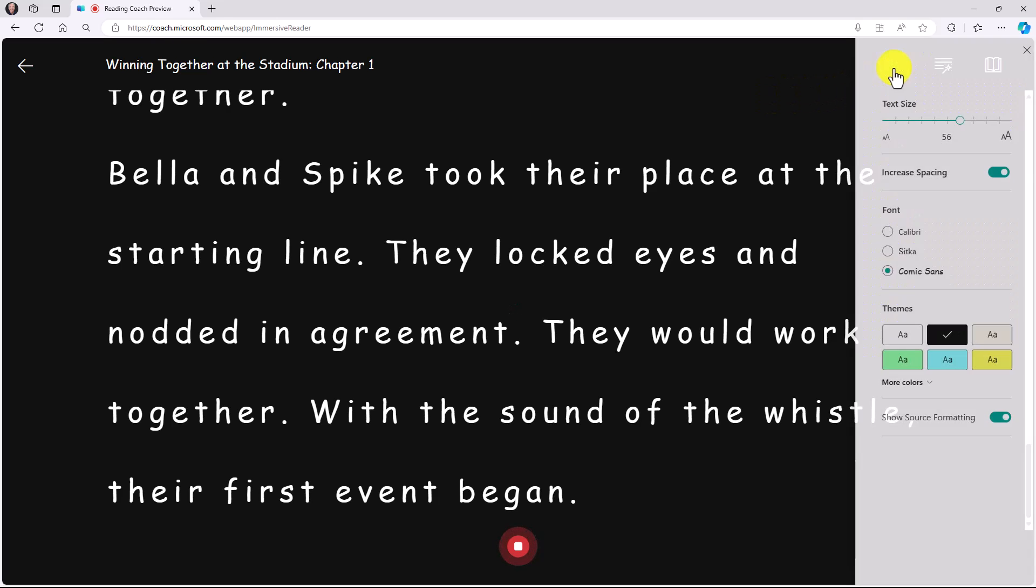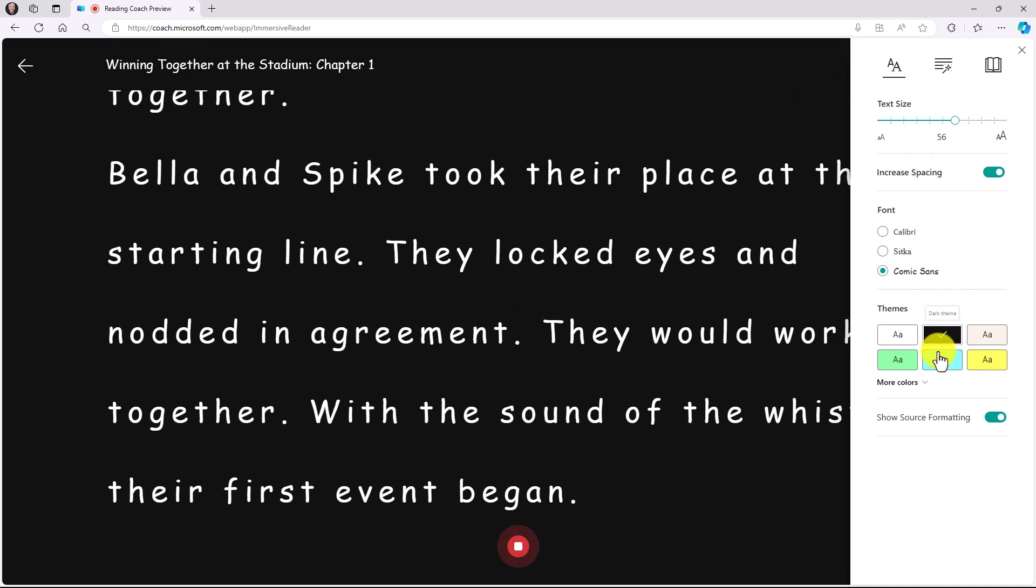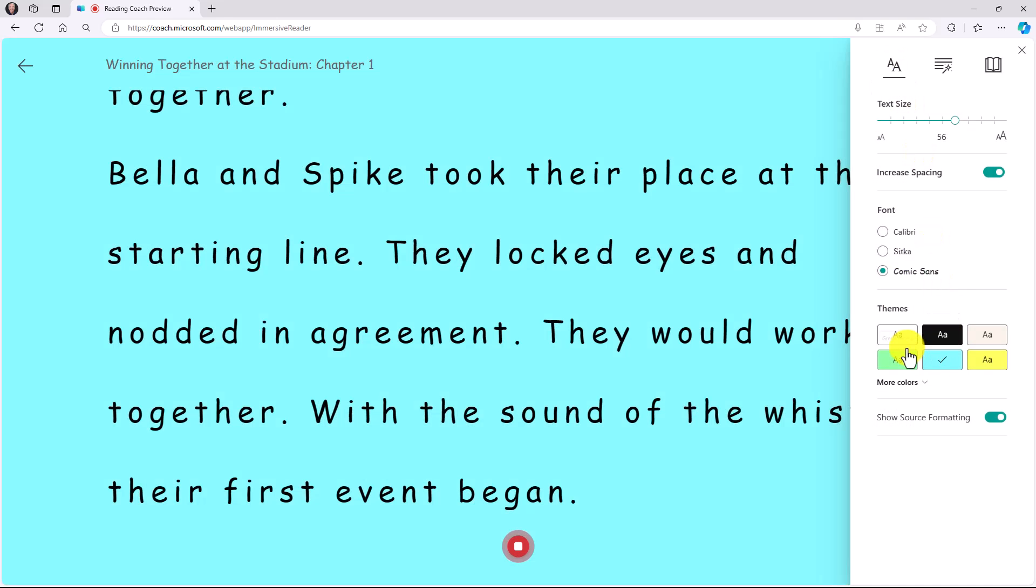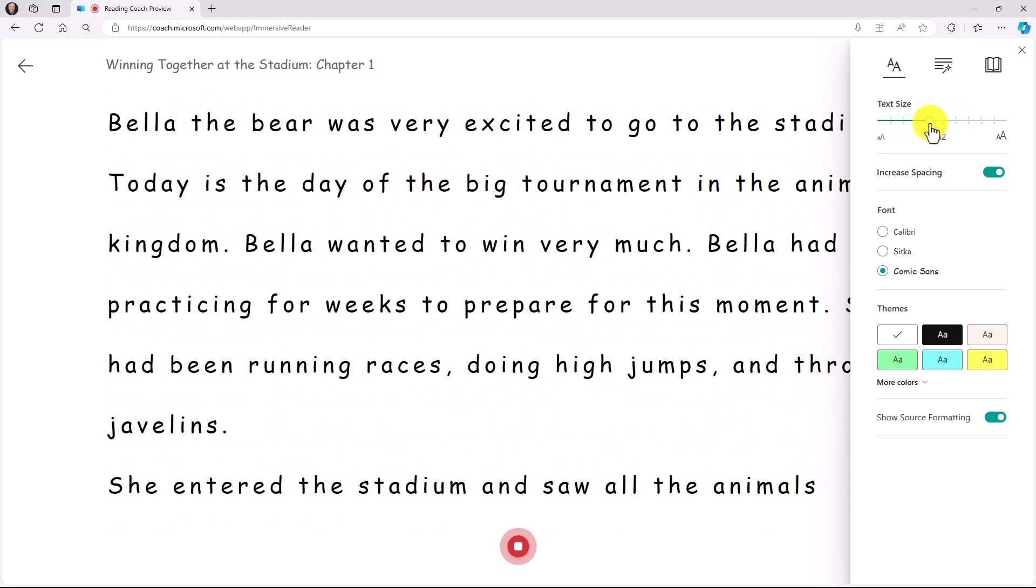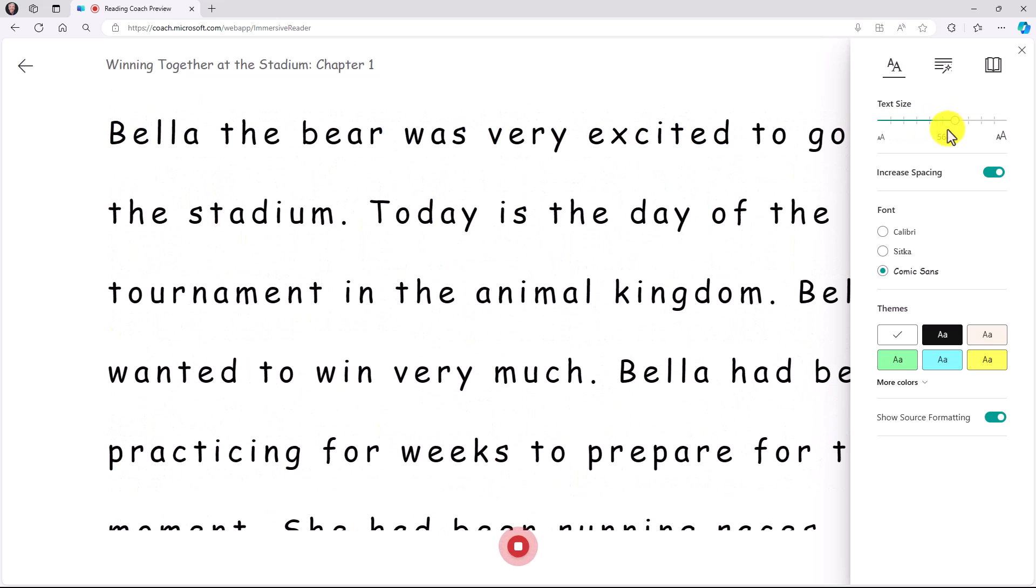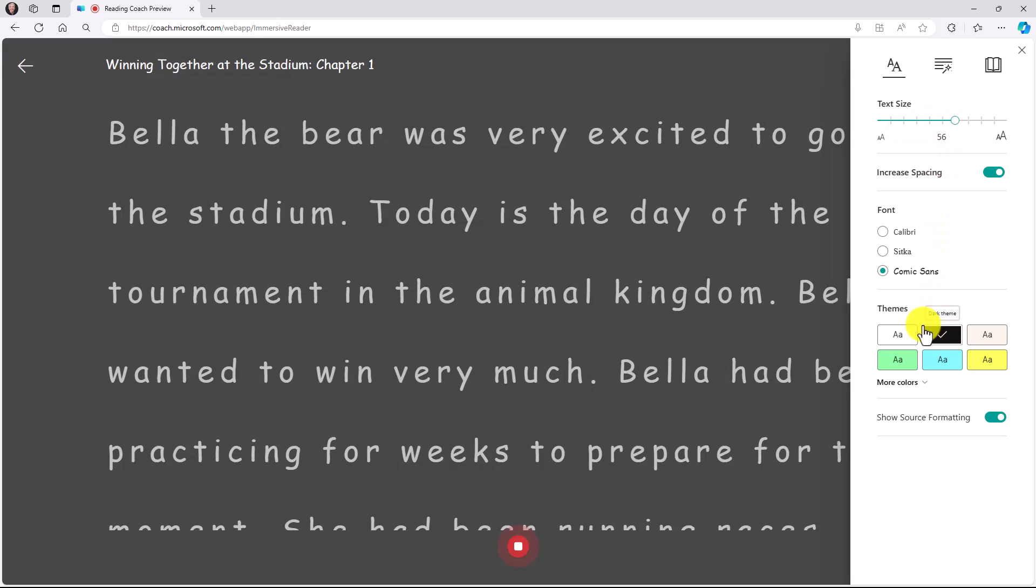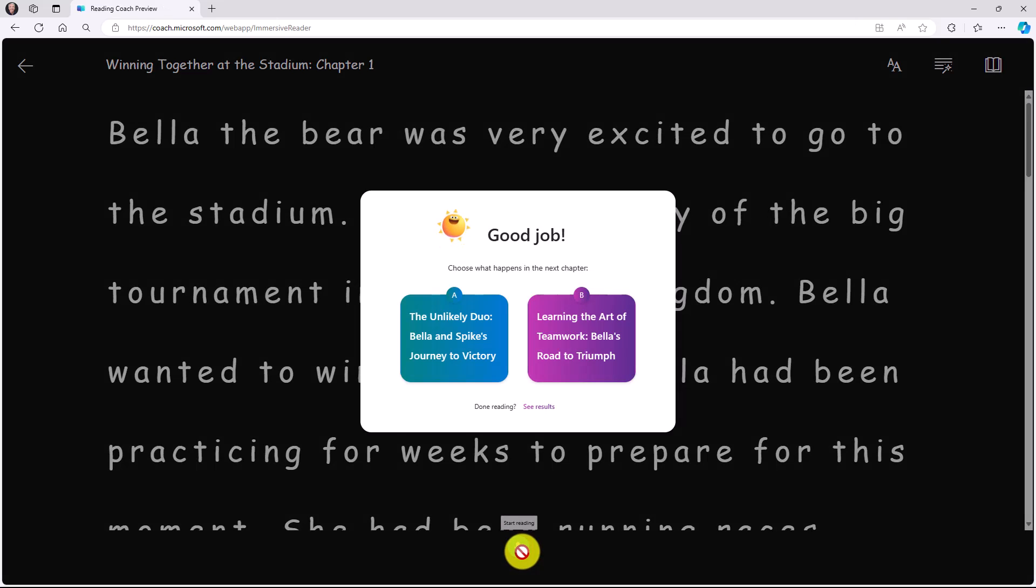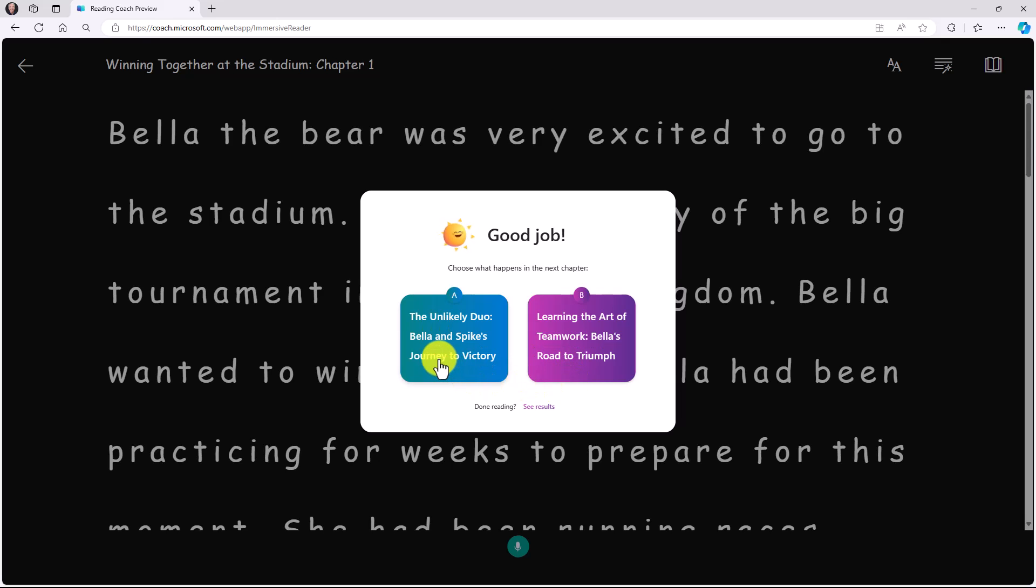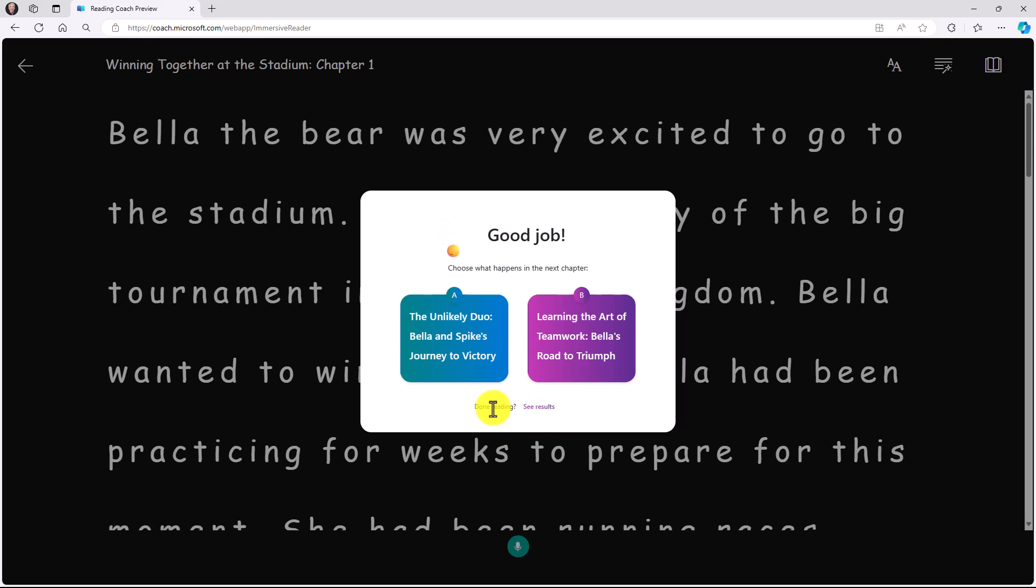You can see the little chapter label right there. I could change my preferences if I want to have a blue background or a white background, make the text bigger or smaller. Now, it's going to let me pick the next path and what happens in the next chapter. I can choose the unlikely duo, Bella and Spike's journey to victory, or learning the art of teamwork. It's kind of like a pick your own path and AI is going to generate the next chapter in the story. I want learning the art of teamwork. Let's choose this.